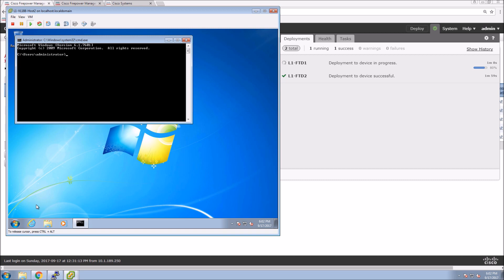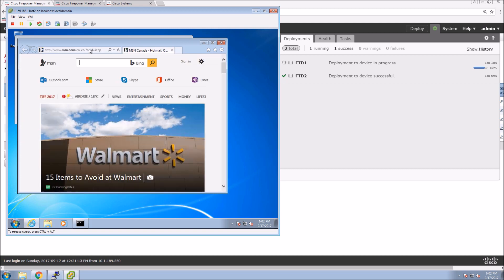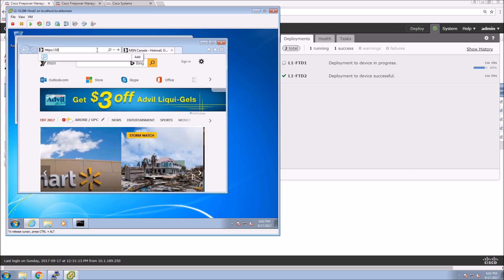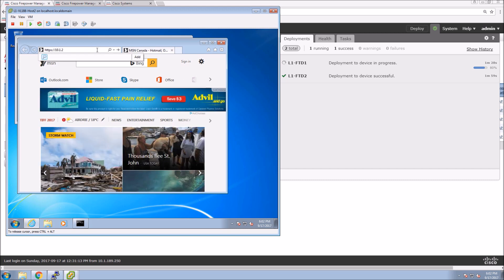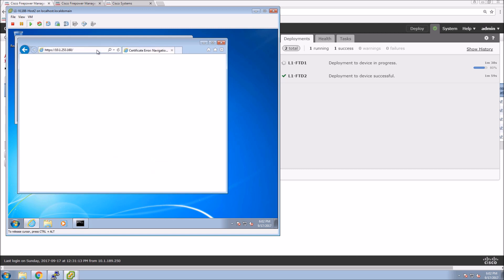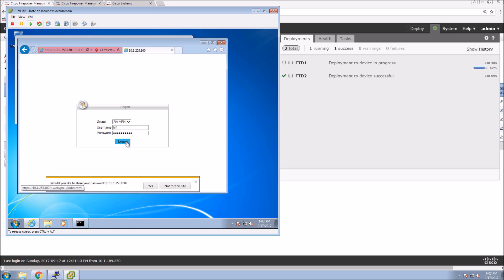The only issue we could have is connectivity, but that'll be sorted out as we get connected. I'm making sure I can ping the outside interface of Firepower Threat Defense — that's where we're connecting from a VPN perspective. This is a clean vanilla workstation. As a user, I'd connect to a URL that was provided, and everything else is done automatically. If you weren't using a self-signed certificate you wouldn't get that error.